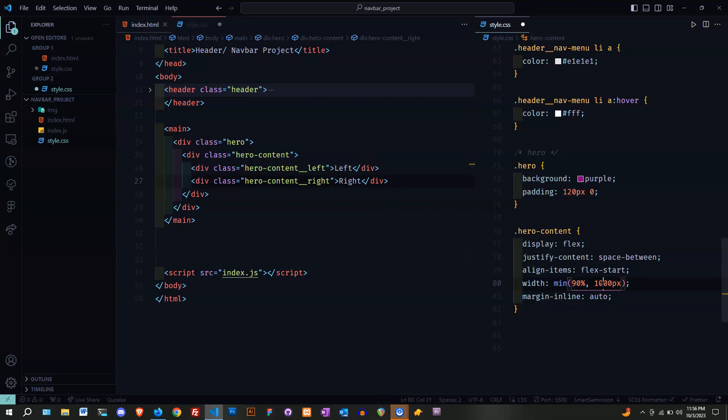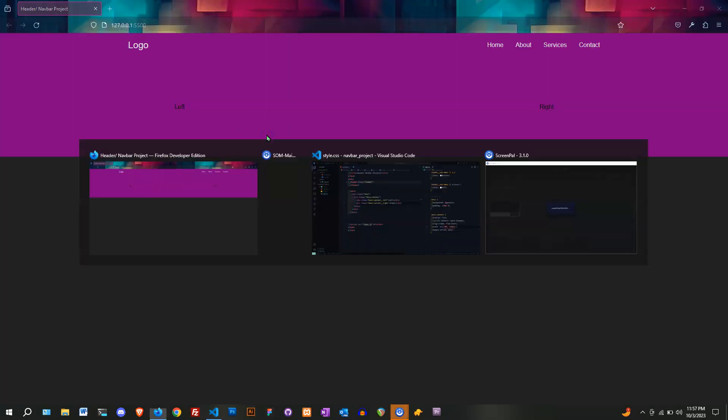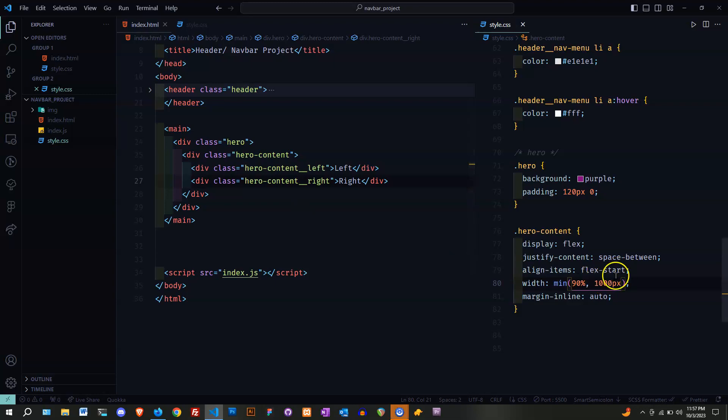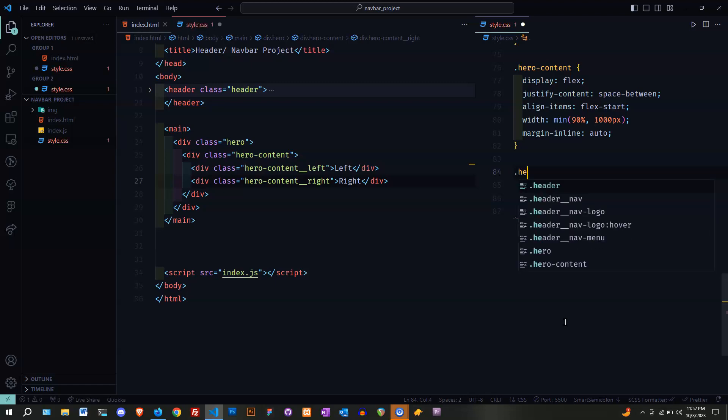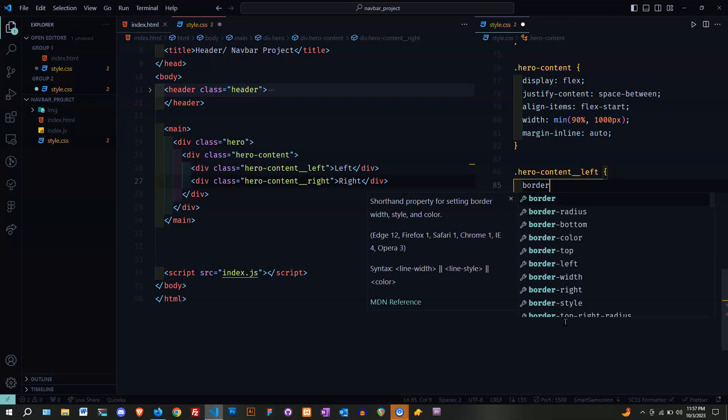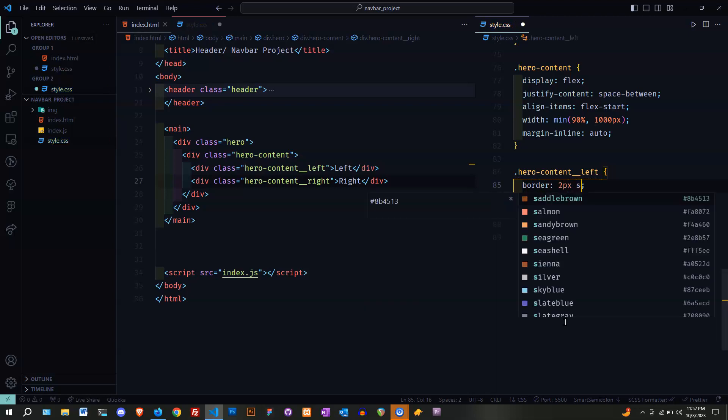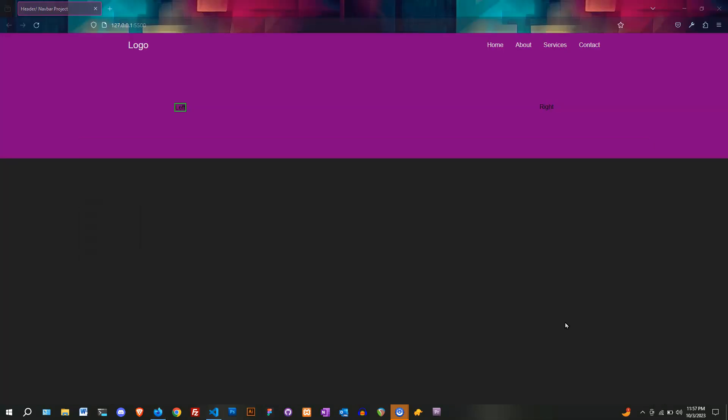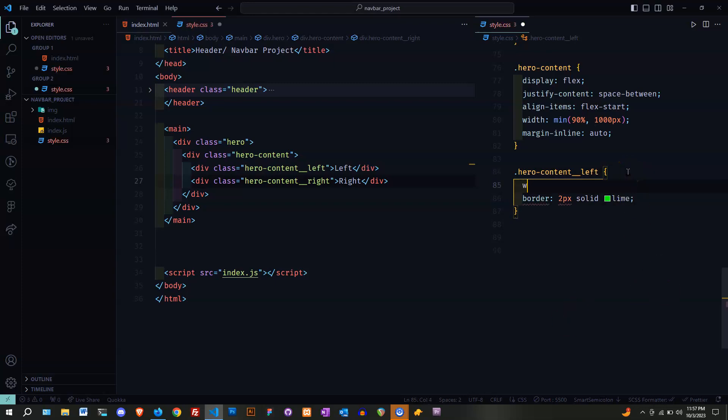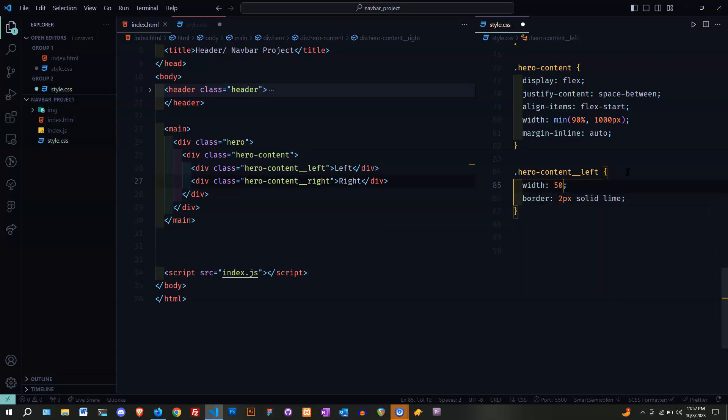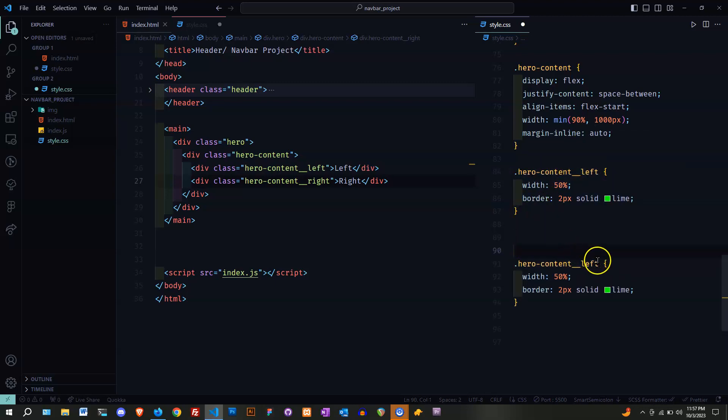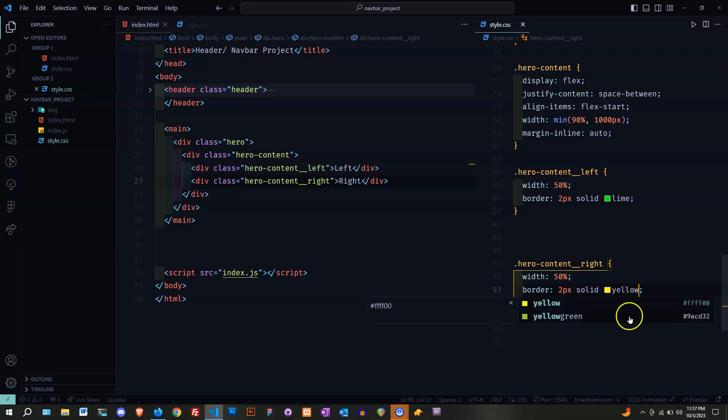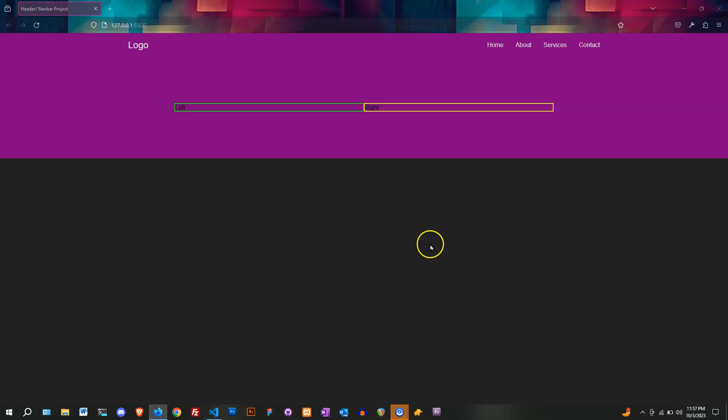Not center, flex start. All right, we're looking good. Let's put it down a little bit. I'm going to target next the left side, which is the hero content left. I'm going to put a border so you guys can see what I'm actually doing. Sorry for the background noise, it was my air purifier.